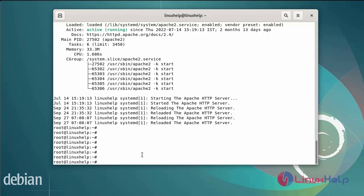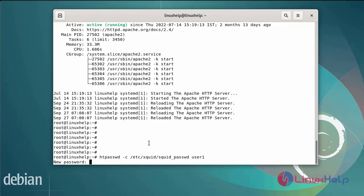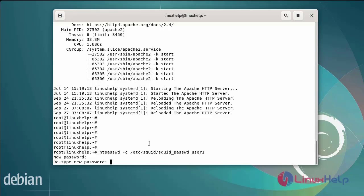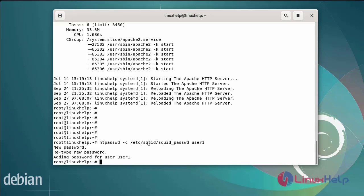Next I am going to create the password for the Squid proxy user by using the htpasswd command. I am going to add user1 and enter the password. Again enter the password to confirm. Adding the password for user1.